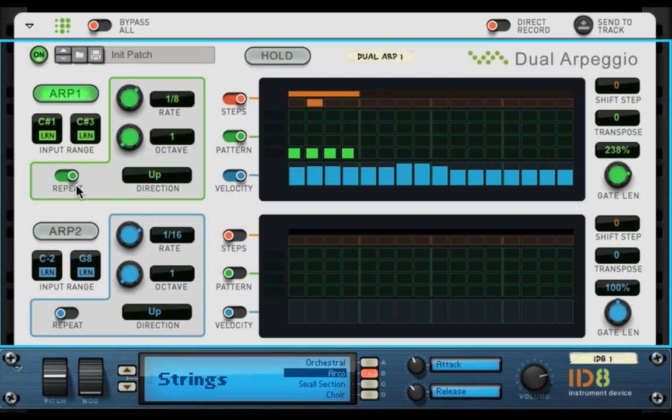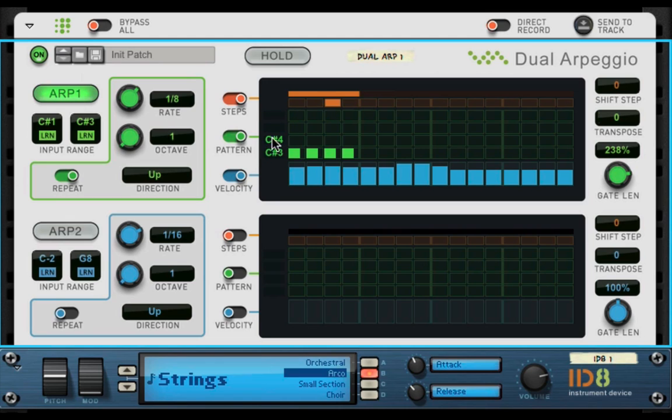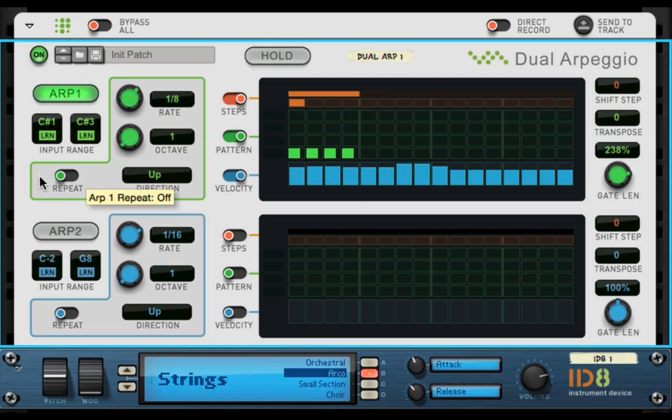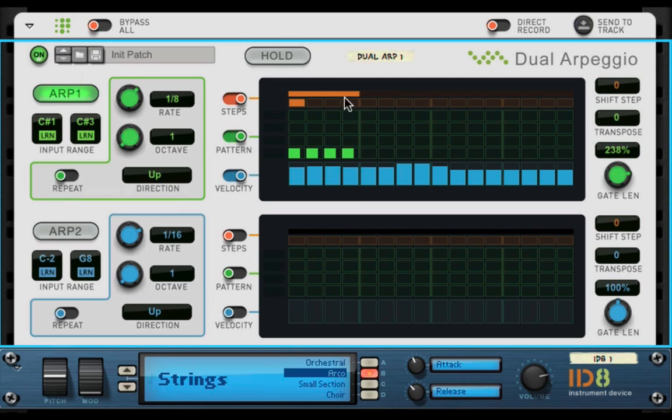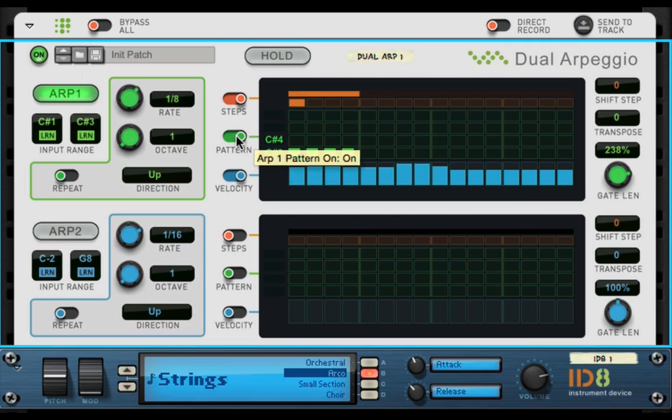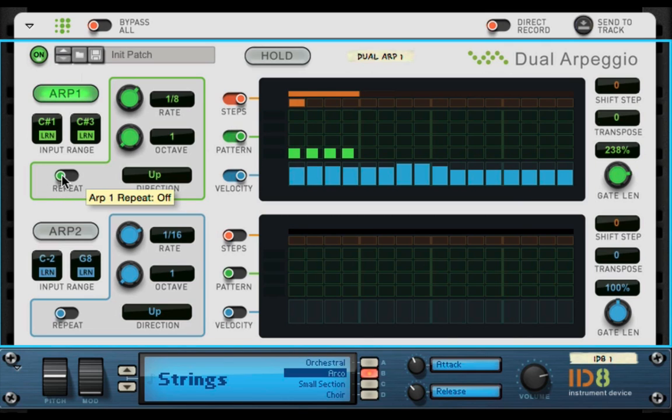In other words, you're getting more notes in a shorter range. So it's kind of like, it's doubling it. Now turn the repeat off. So that's what repeat does. It's really that simple. It doubles it up.